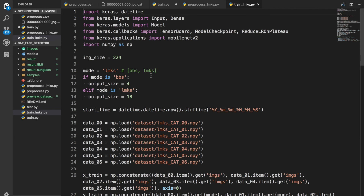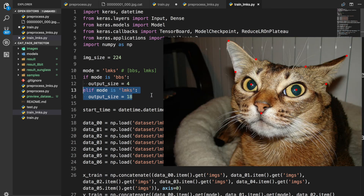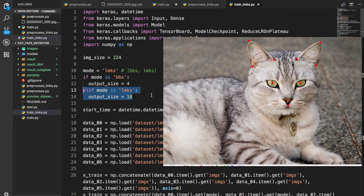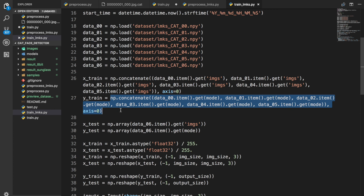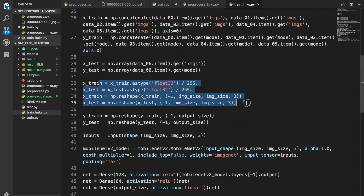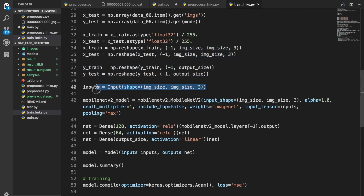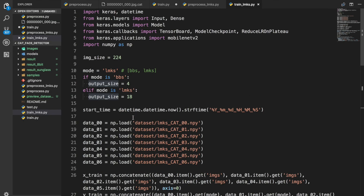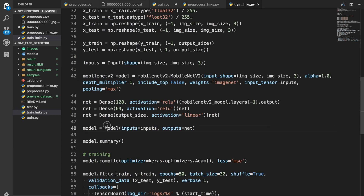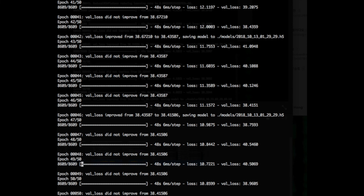랜드마크를 트레이닝 시켜주는 코드를 한번 봐야겠죠. 랜드마크의 아웃풋은 18개입니다. 18개인 이유는 9개의 점이 있고 각 점이 X, Y 두 개씩 있으니까 2 곱하기 9는 18개죠. 데이터셋을 불러오고 x_train에는 이미지, y_train에는 랜드마크를 넣겠죠. 인풋도 똑같이 224x224x3이고 모델도 마찬가지로 MobileNet V2를 씁니다. 마지막 다른 부분이 아웃풋 사이즈인데, 이번에는 18개를 씁니다. 이렇게 트레이닝 시키면 두 개의 모델 완성!